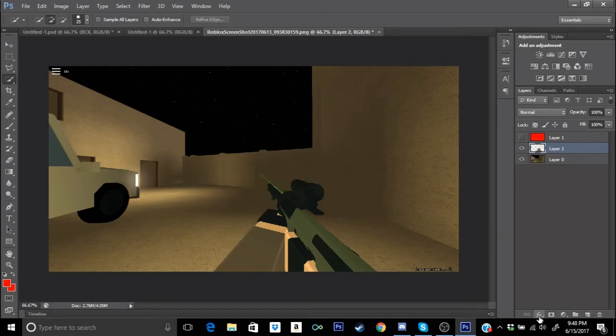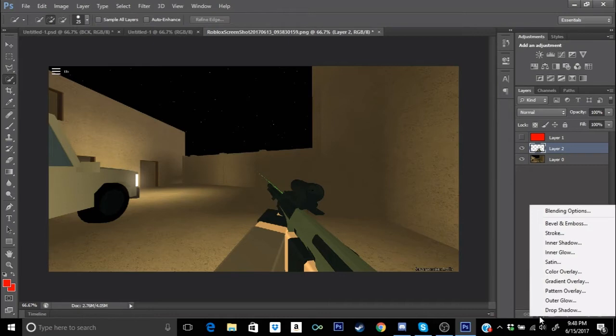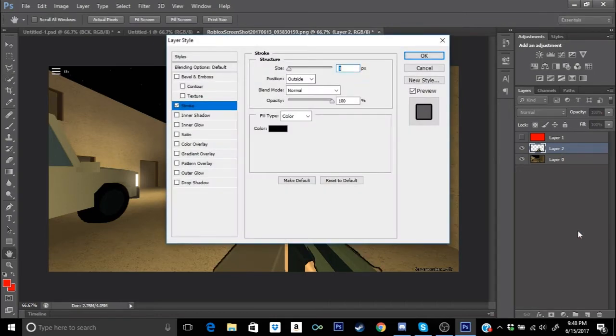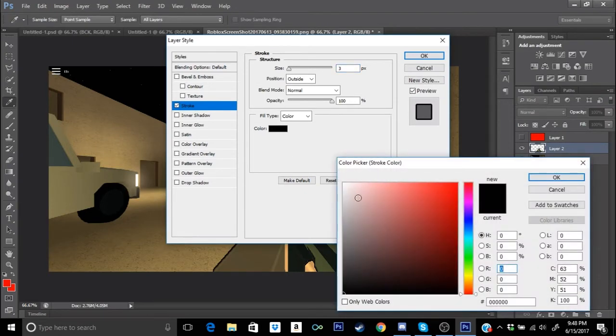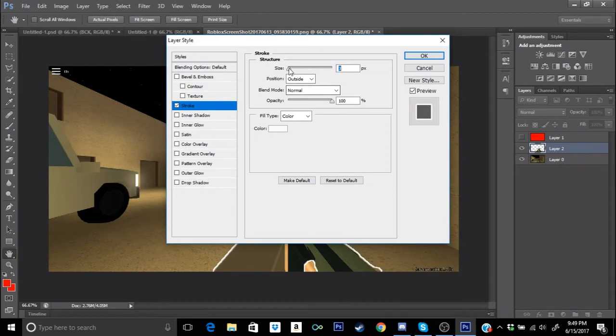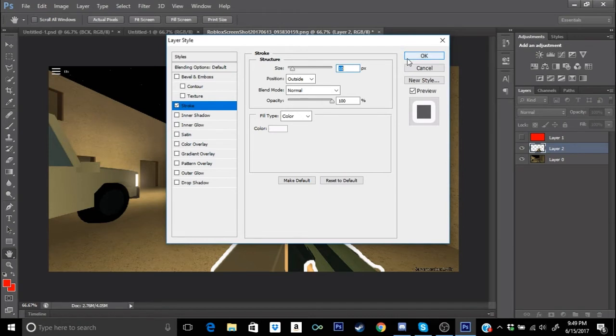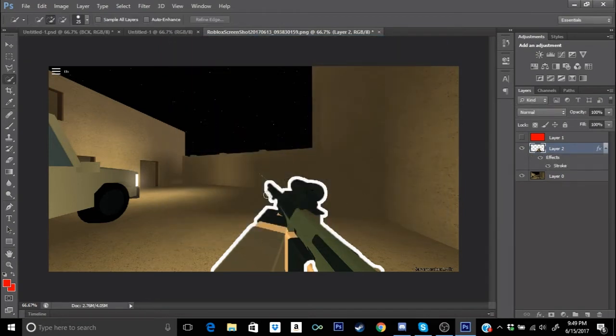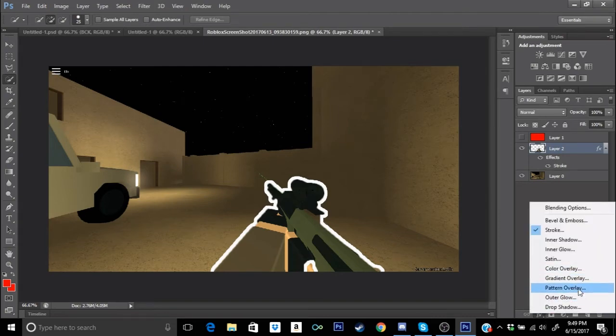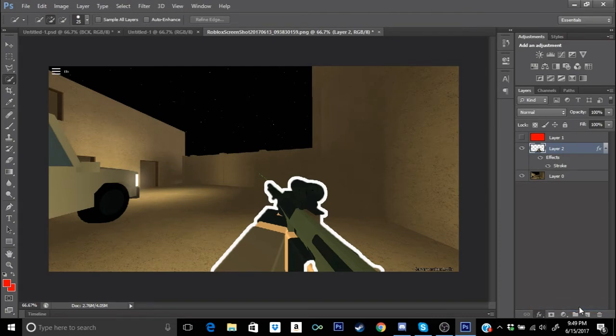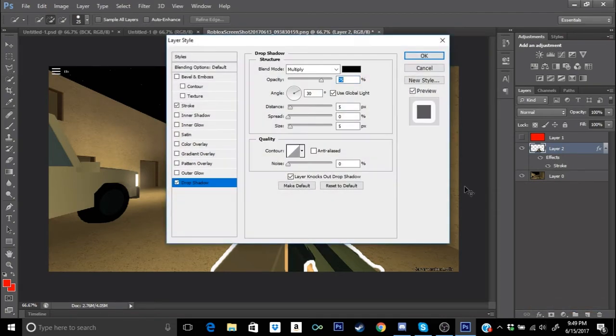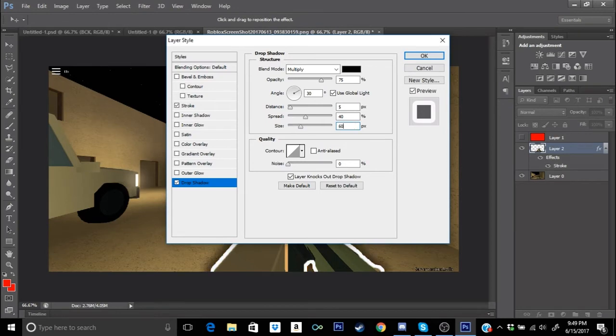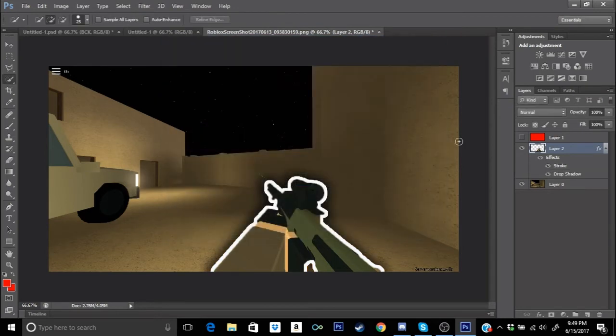Go to FX and you guys want to go to Stroke and then make the stroke size white as he has in the videos, and then he makes it kind of big, like 7 kind of, or maybe 10. Yeah, he was at a 10 and he has a stroke around the gun. Then we go back to FX and we're able to drop shadow and make the drop shadow spread size 40 and size 60. We're gonna have this right here.